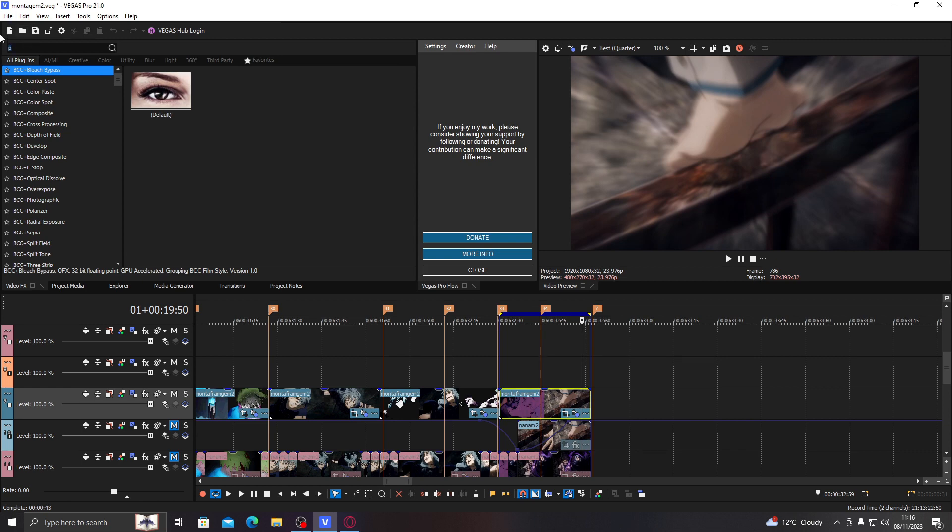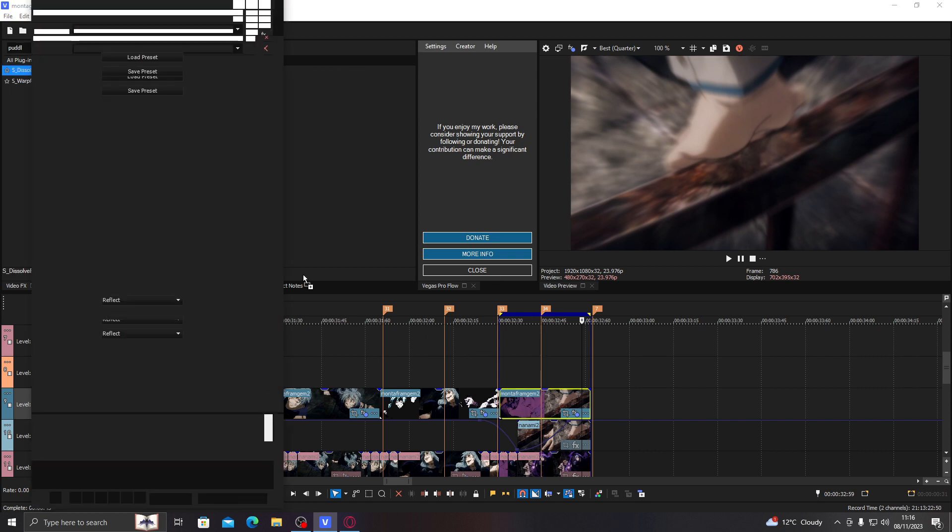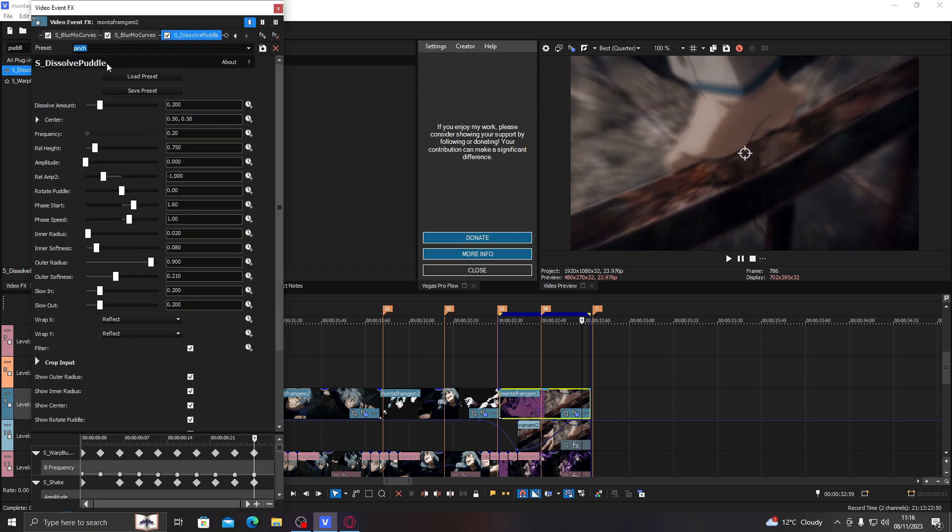So you're going to go to warp, bubble, but just search puddle and dissolve, dissolve puddle and there's pinch. You save the preset as pinch and just copy all these settings.